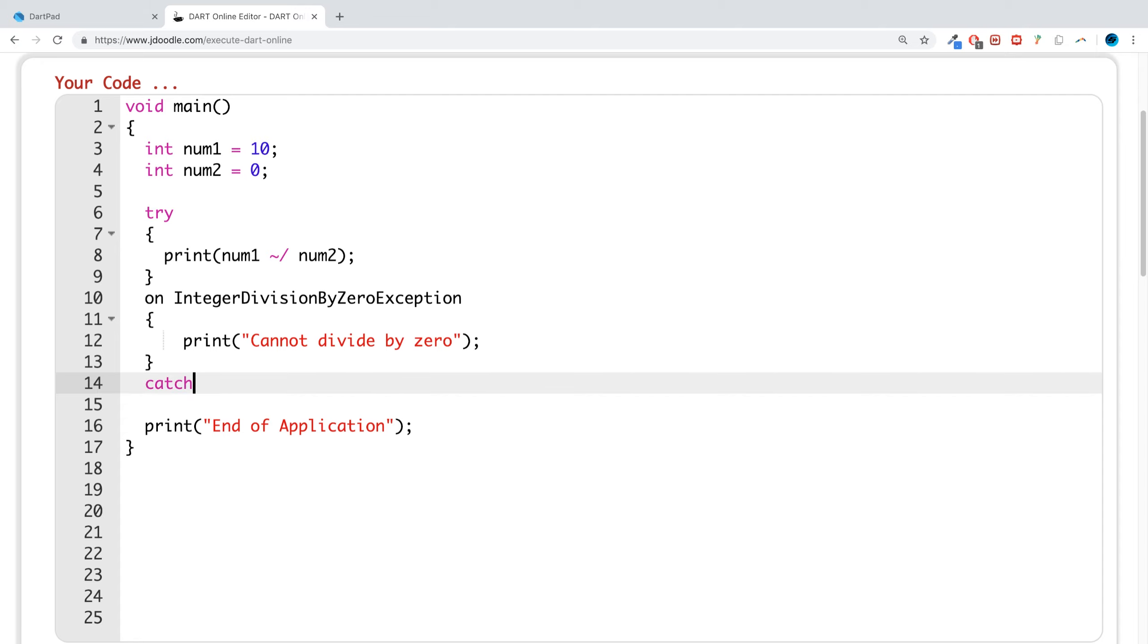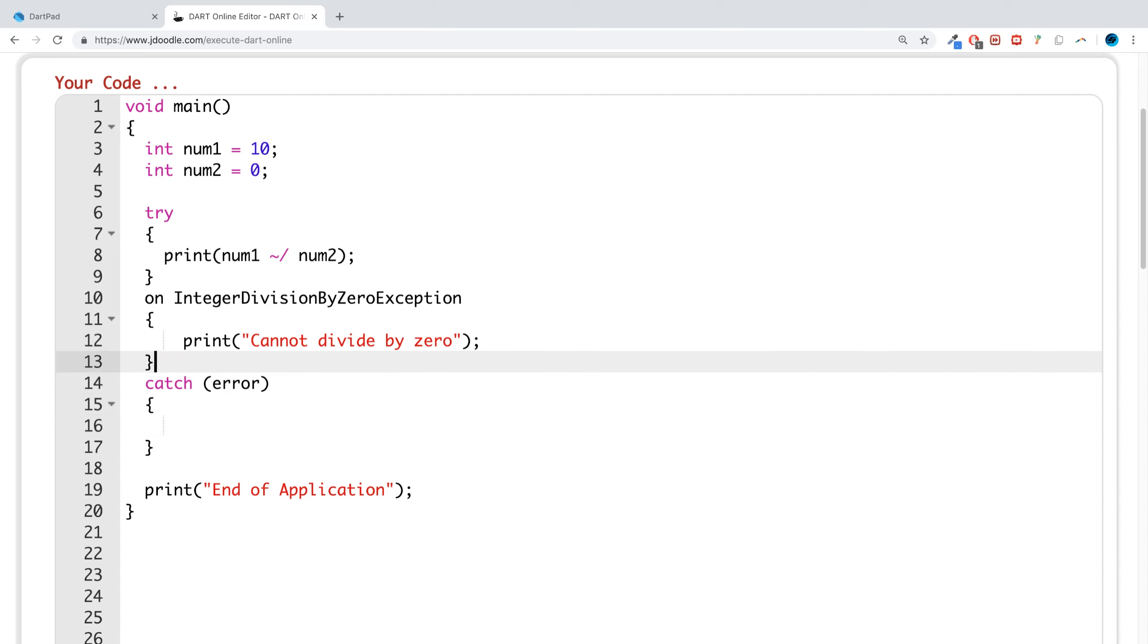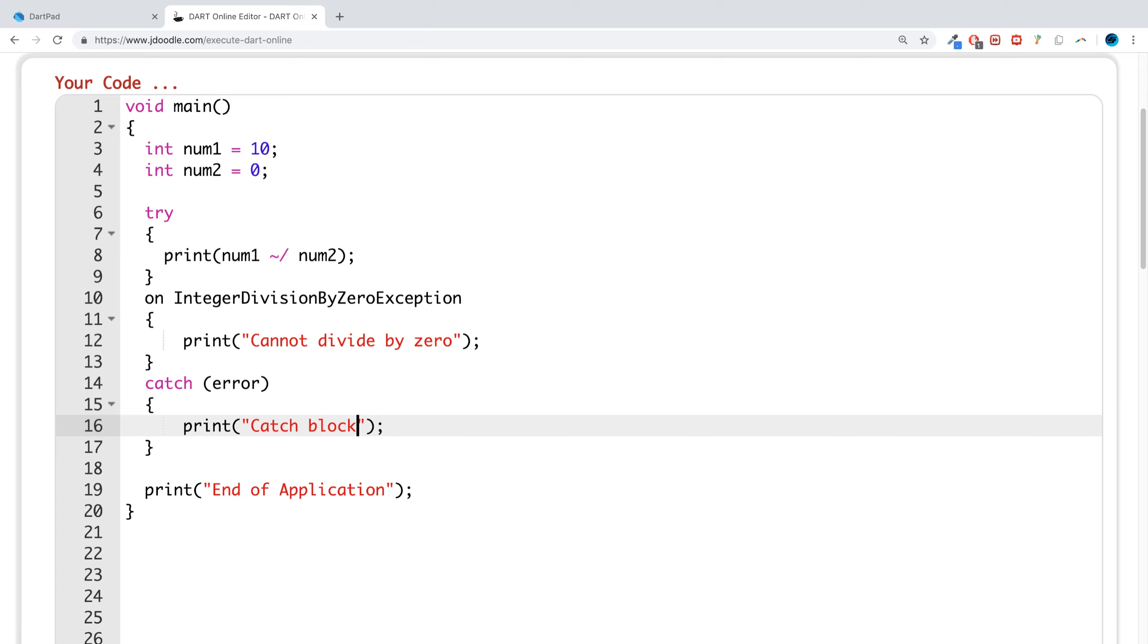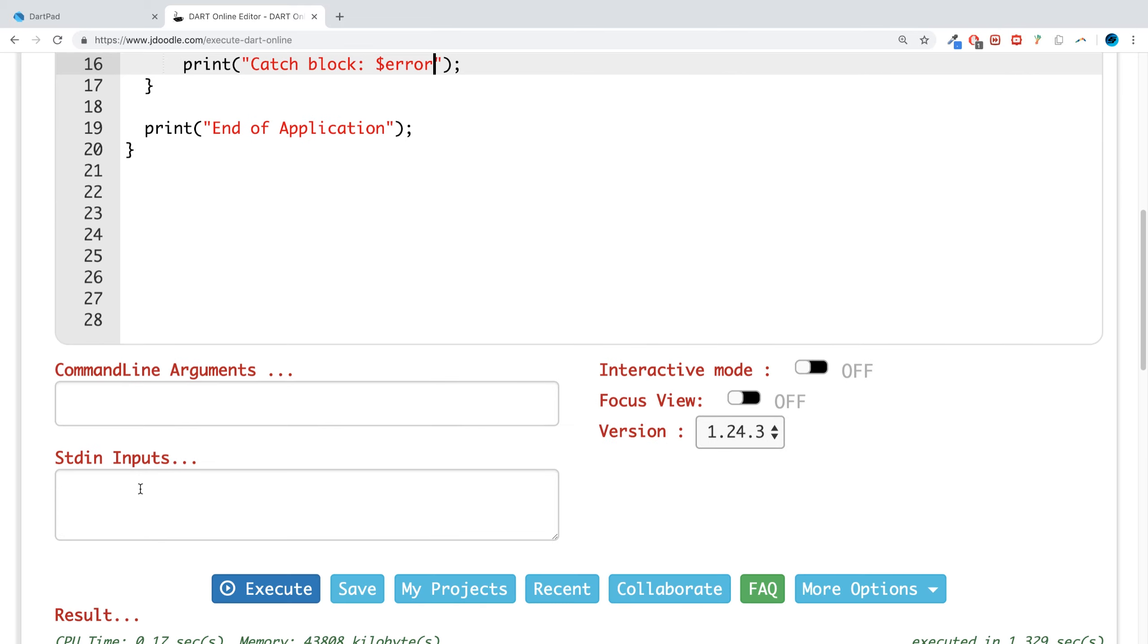So if I put a catch block here and I put error, and I put print and I'm just going to say catch block, and then I'm going to just print out the error as well.